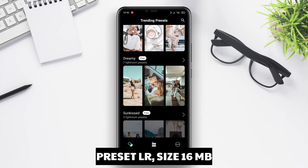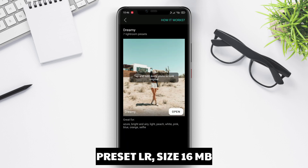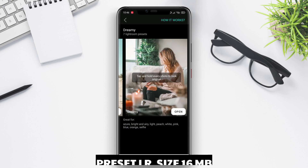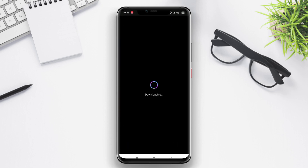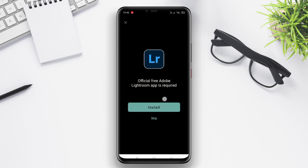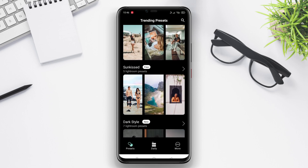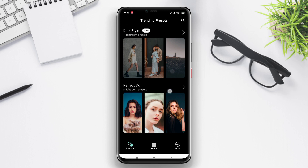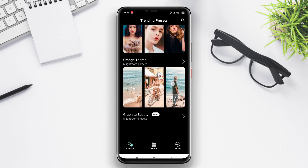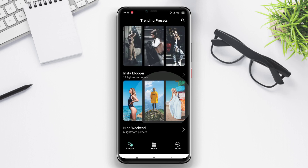Preset LR is an app that offers a collection of ready-to-use presets for Adobe Lightroom. This application enables you to edit photos quickly and achieve consistent looks with just a few clicks.